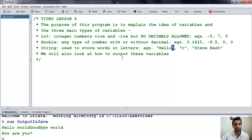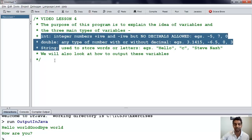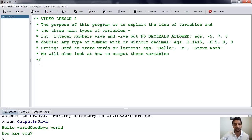We'll also look at how to output these variables. Java has many more types of variables than just these three, but those are the main three that are going to get us through most of the course.